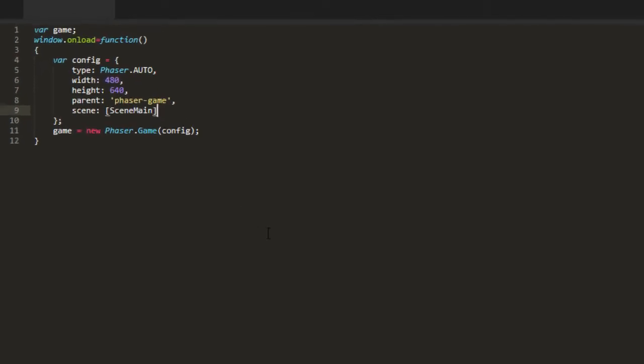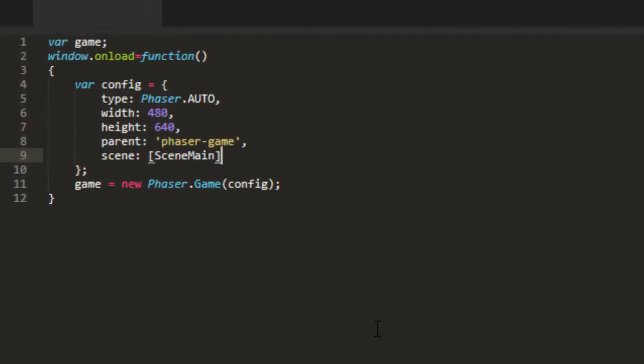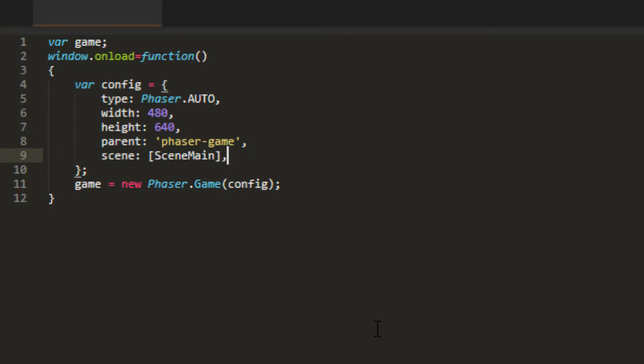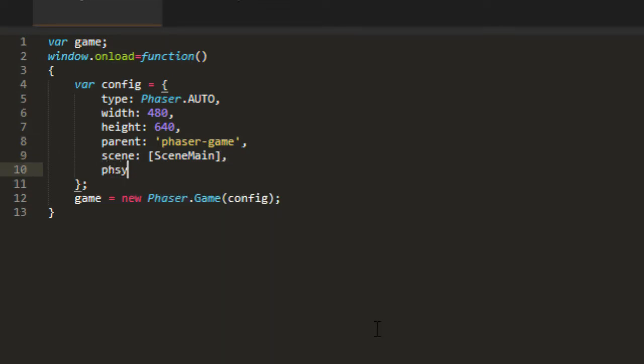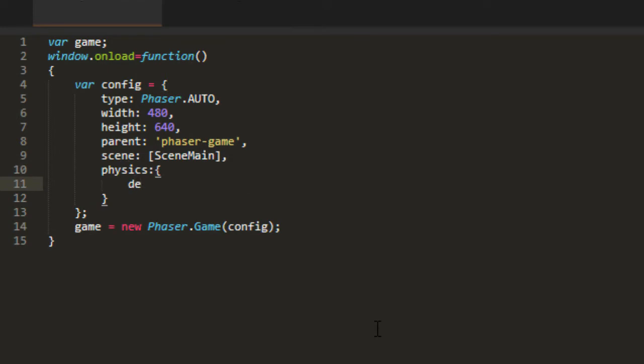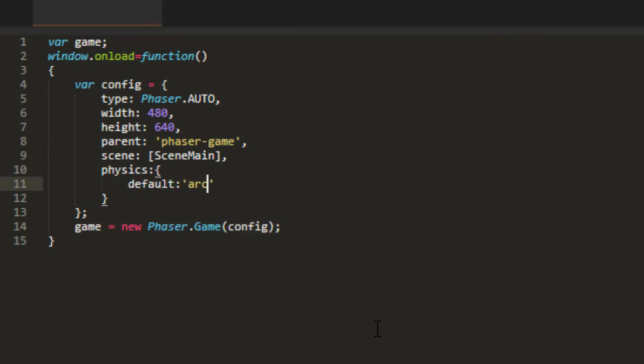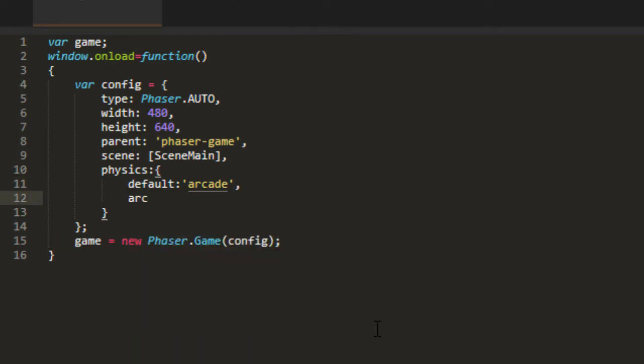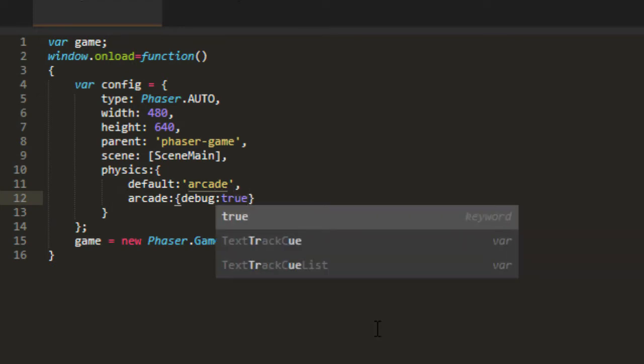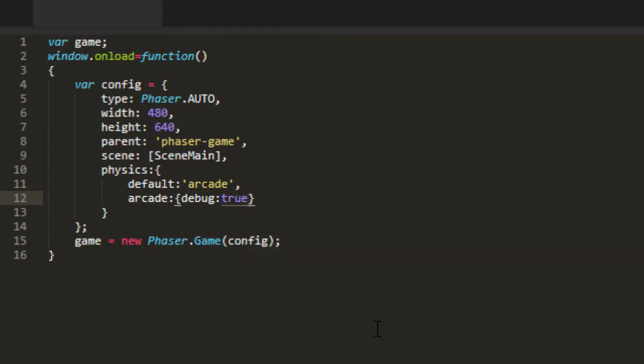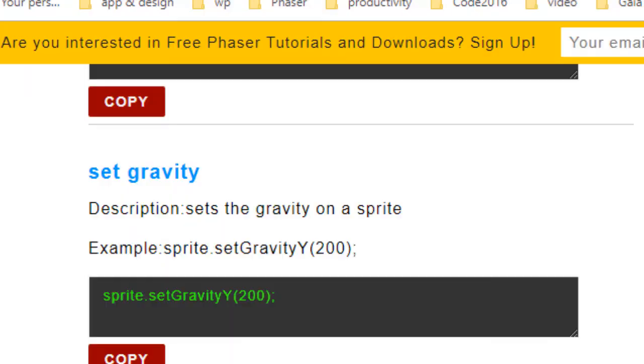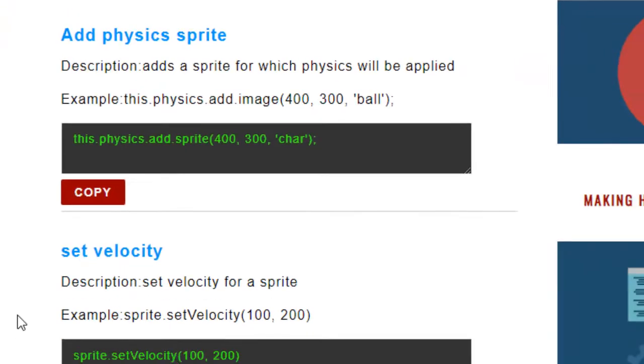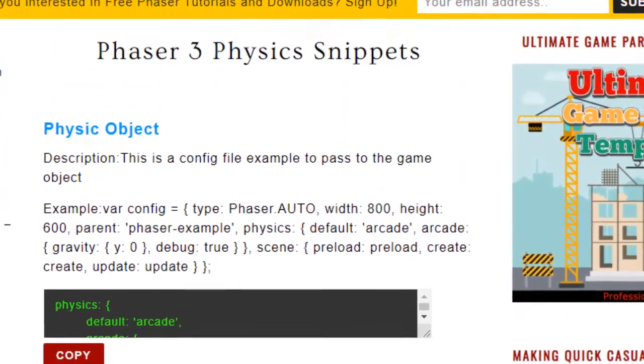And the first thing we need to do is to set up the game for physics. And we do that in the config object of our game, right after scene here. I'll put the new property, physics. And we need a default engine in there. And we're going to use arcade. And then we can put an arcade property in there that is an object and has one property in it, debug true. And what this is going to do, the debug true is going to put boxes around any object with physics. And it'll show you the velocity and the hit area of that object. And if you like, you can just copy this from the physics snippets over on phasergames.com.